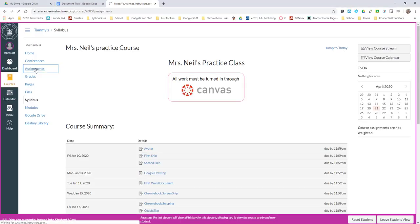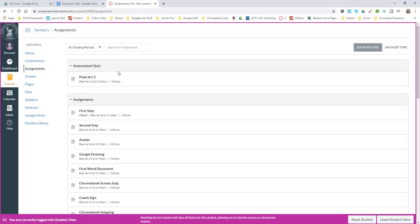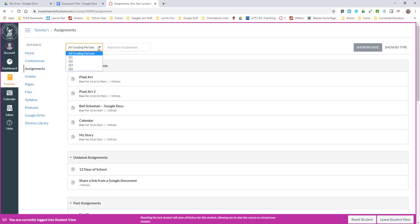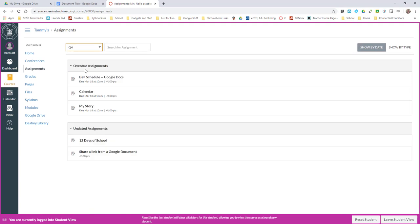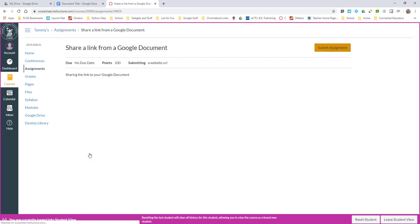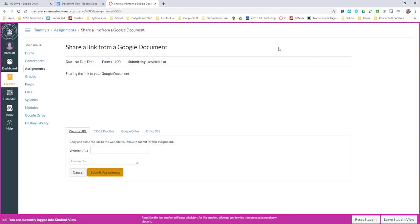Here I am in my Canvas course and I'm going to go to My Assignment and I'm going to click Submit.